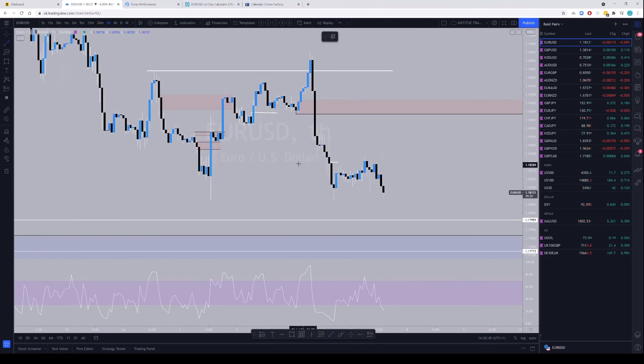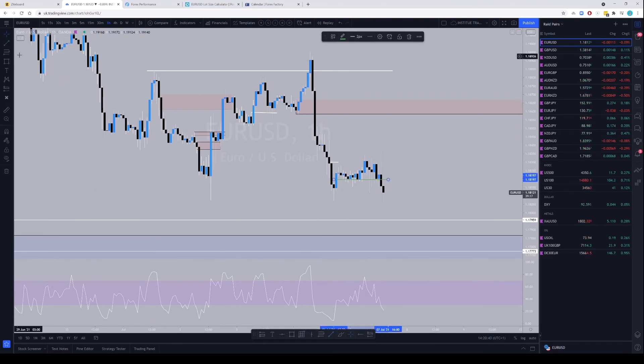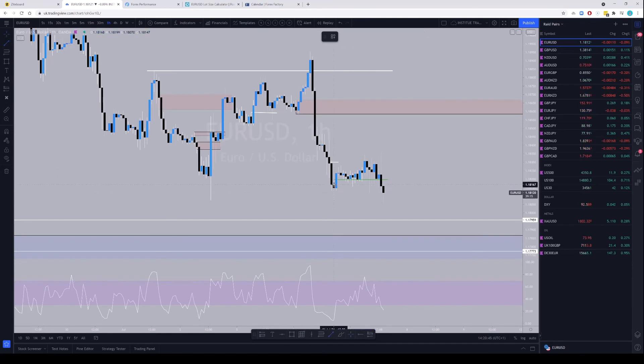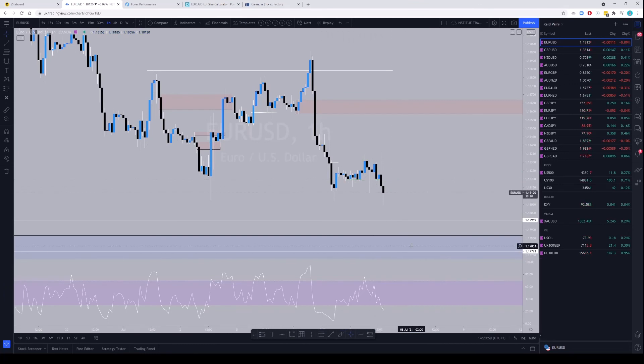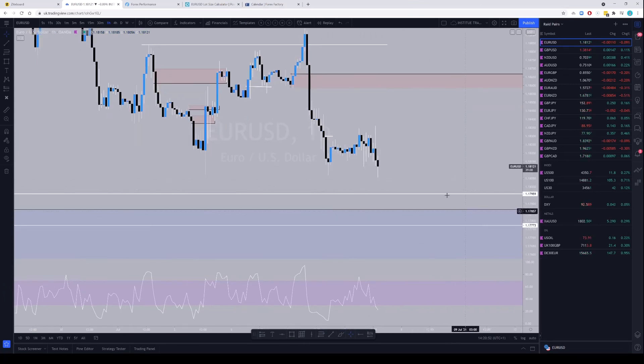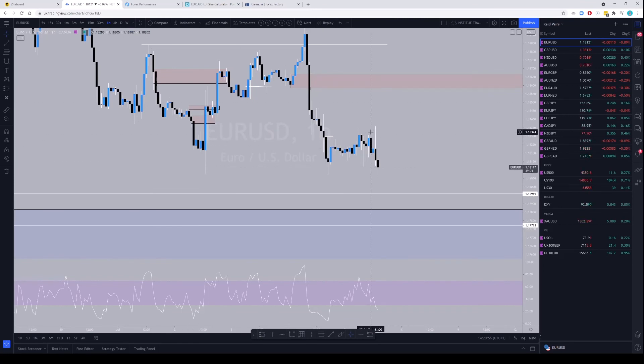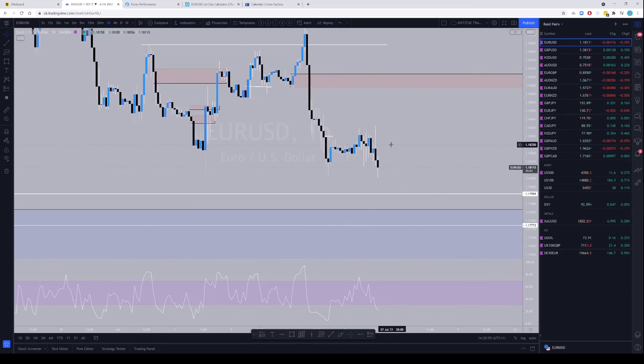You can, you know, the down candle, extend the high and the opening price, and then you can buy that. Right, so like this, the high and the opening price. Okay, and then you can buy after we hit the propulsion candle here, right?